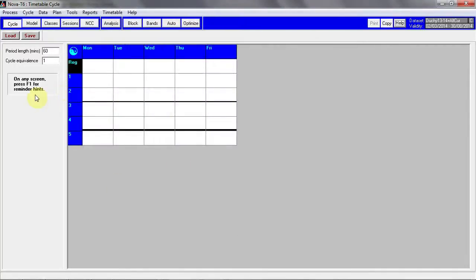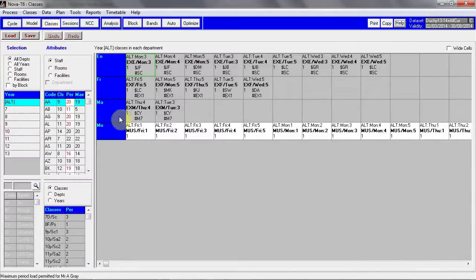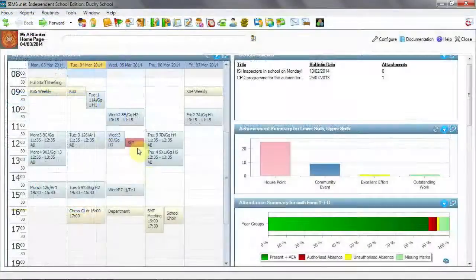Throughout Nova T6 we can now see information about alternative curriculum, for example in the classes screen. Now let's take a look at the effect in SIMS.